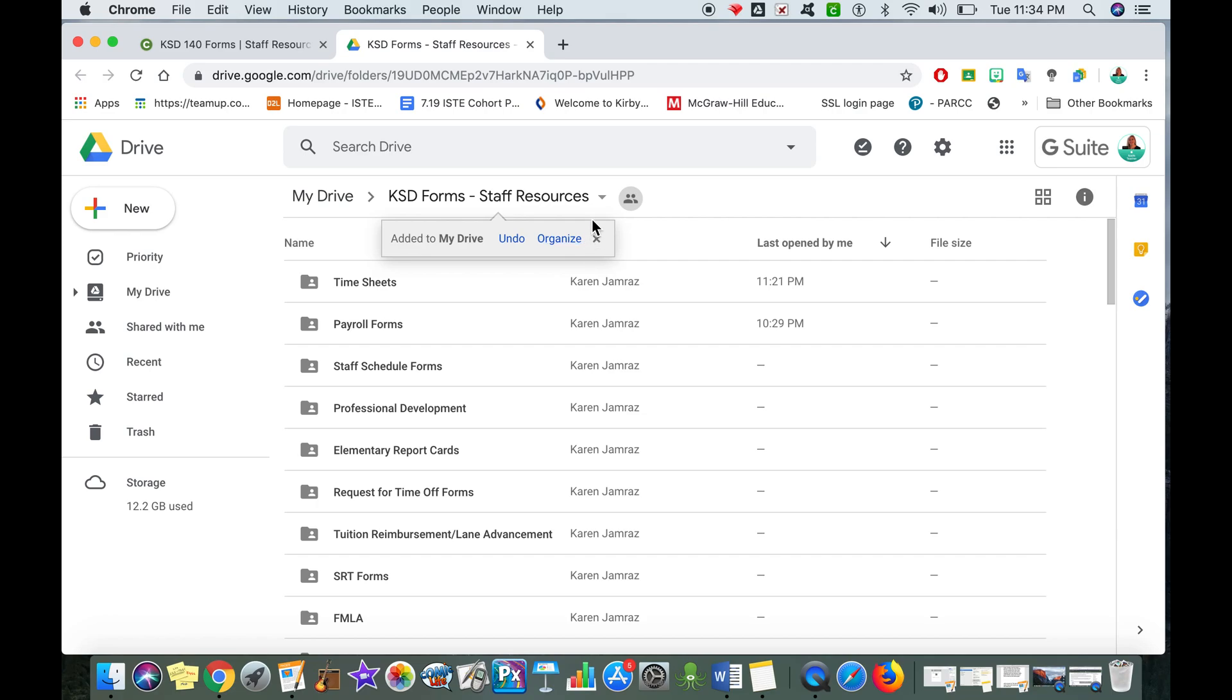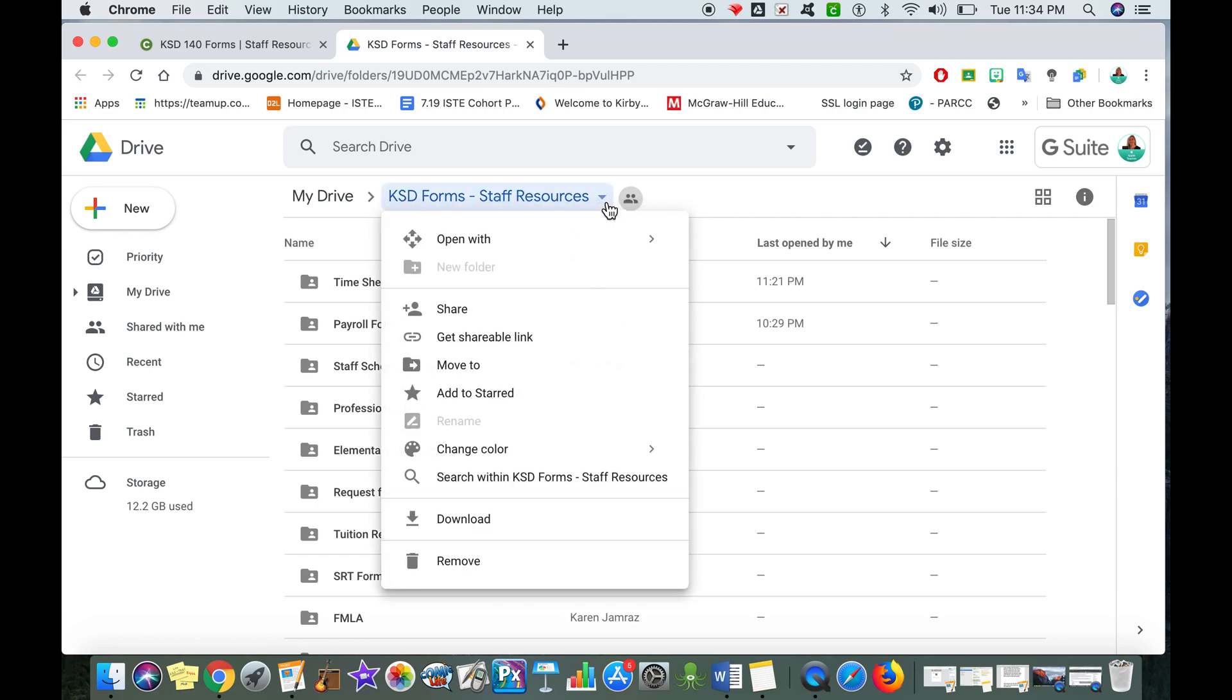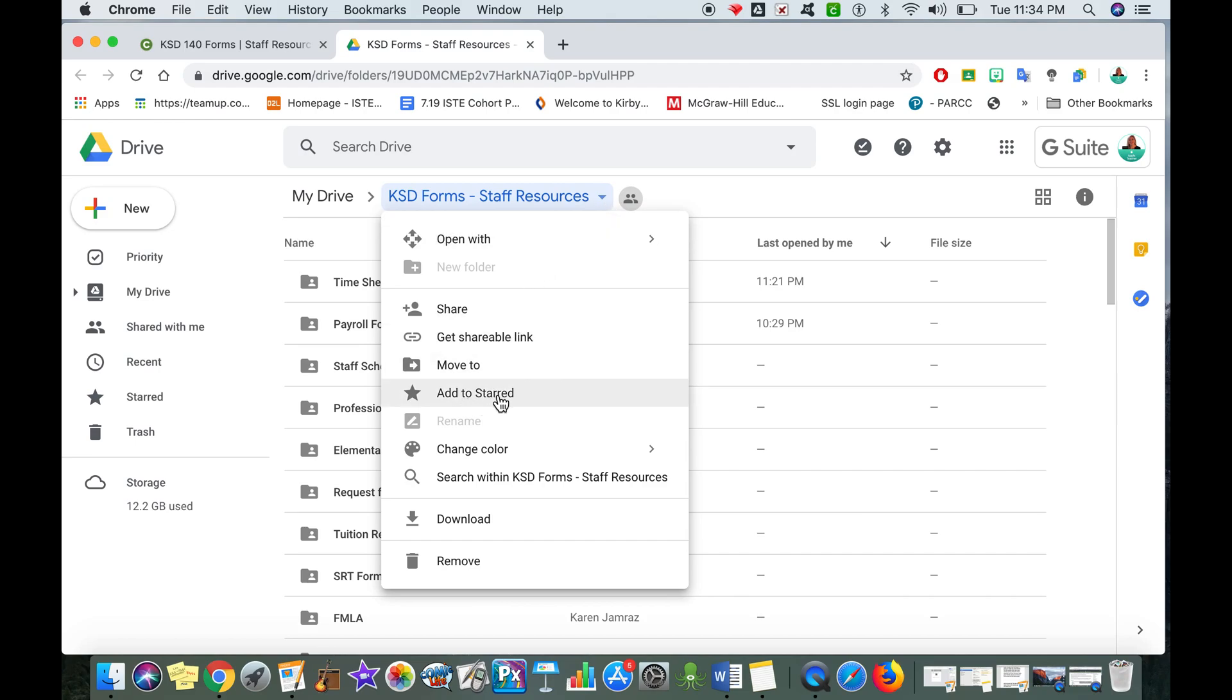One thing I'm going to suggest is that you go right back up to that drop-down menu next to staff resources and we're going to add to starred. And the reason that we're adding it to the starred tab is simply for easy access.